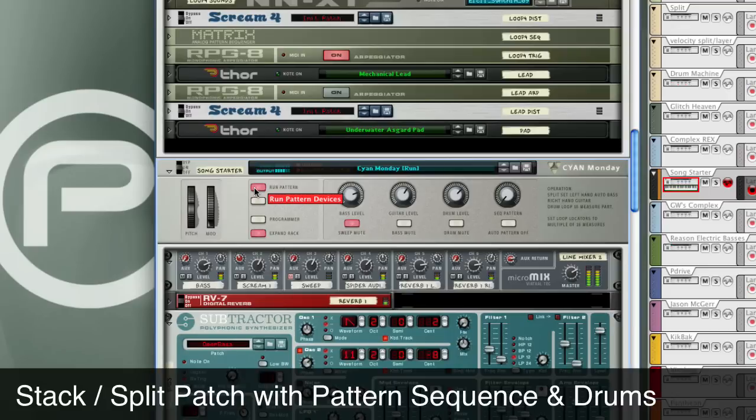This patch has a lot of things going on. It's split with the guitar sound on the right hand, a pattern-driven bass on the left hand, a re-drum pattern automated in the background, and also a layer with a synth sweep.